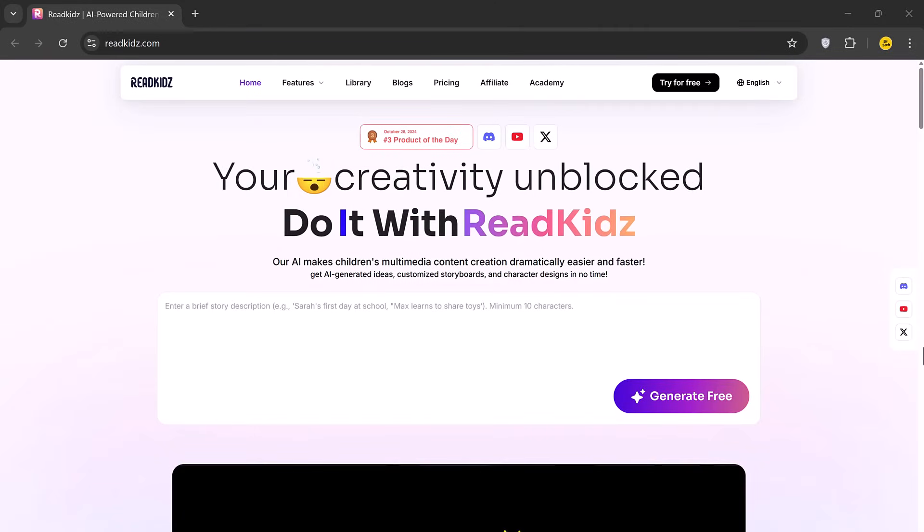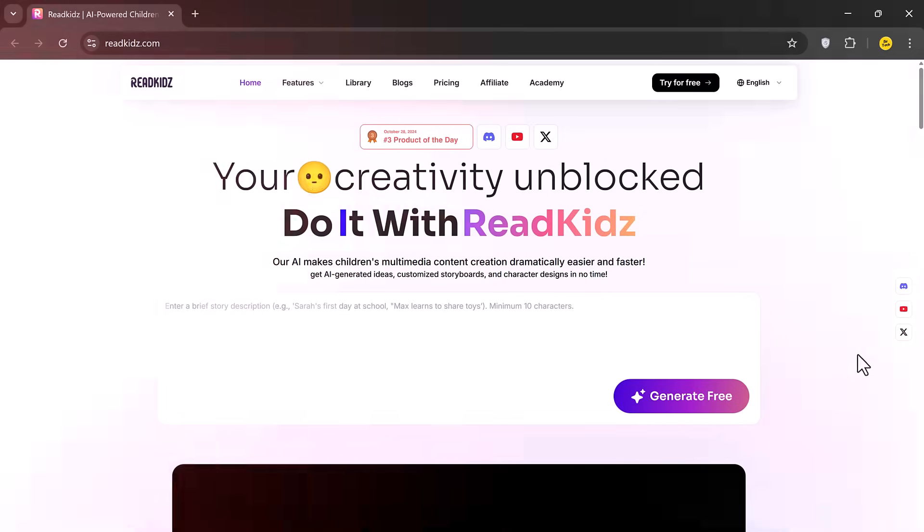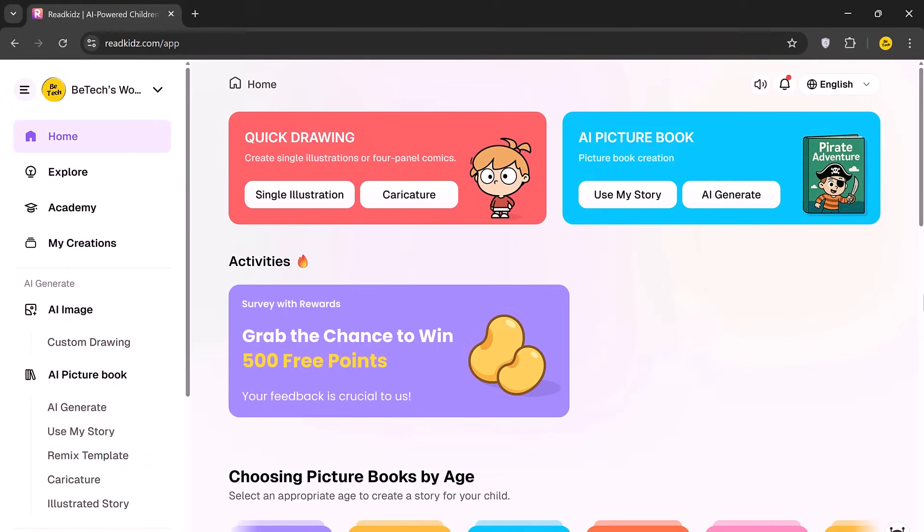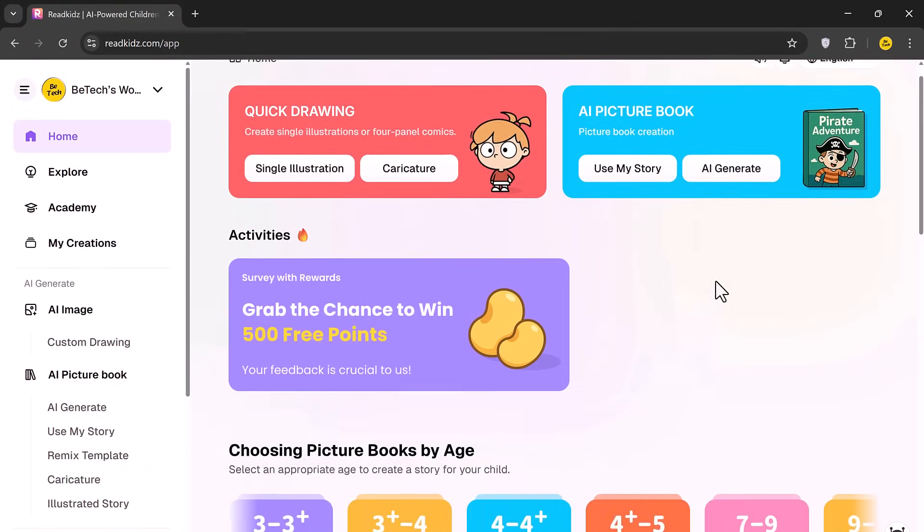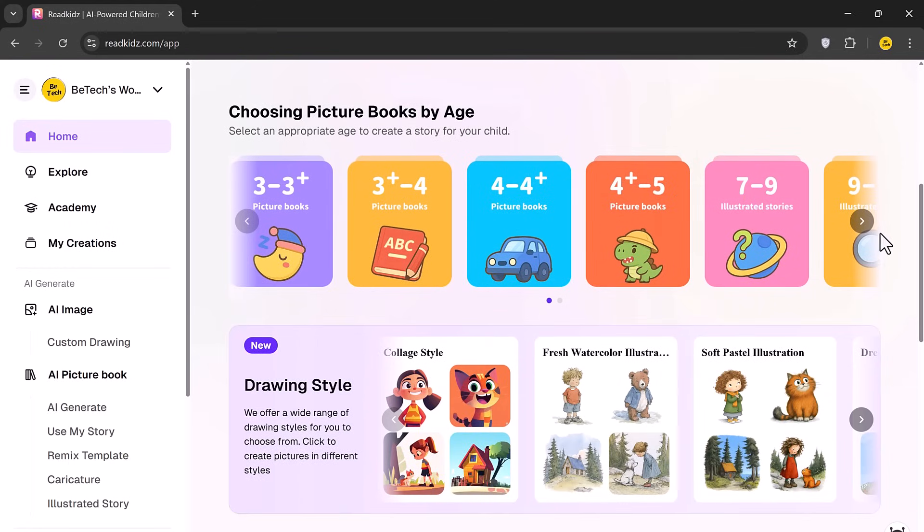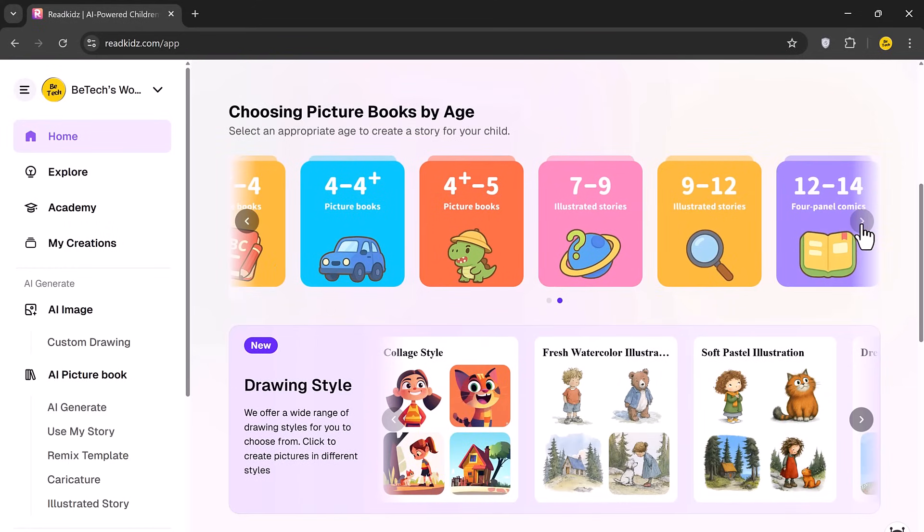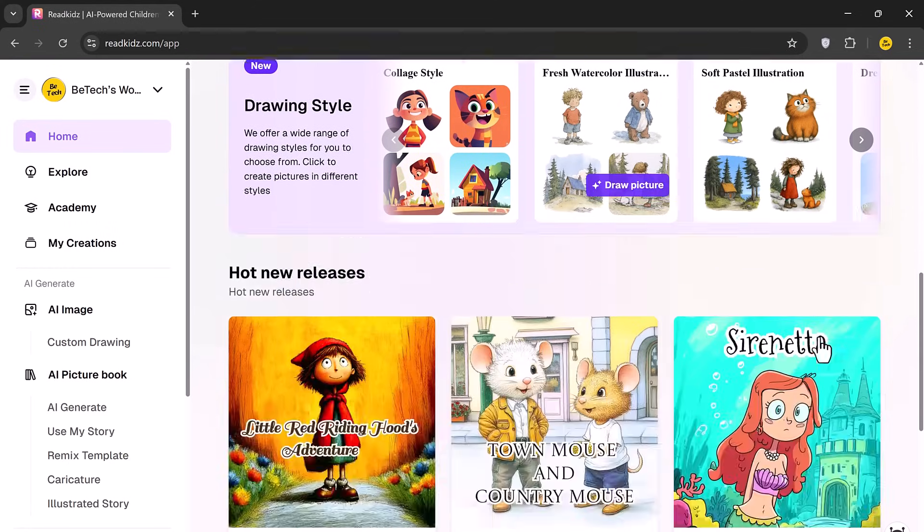Once you click on the link, you'll land on the ReadKids homepage where you'll see the message, Your Creativity. Unblocked, Do It with ReadKids. This AI-powered platform is built to make children's multimedia content creation fast and simple.